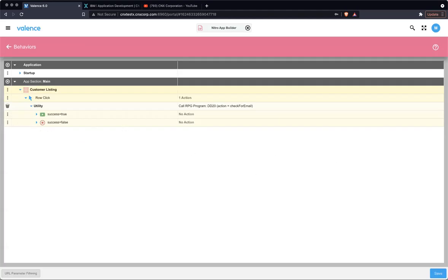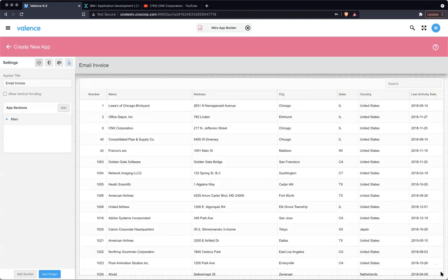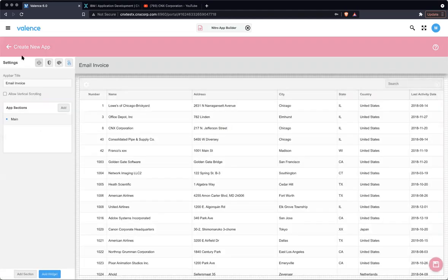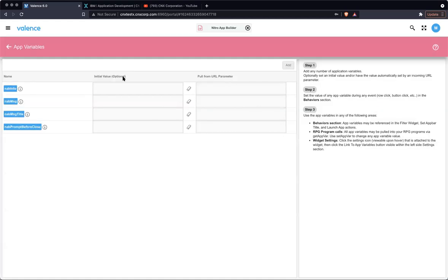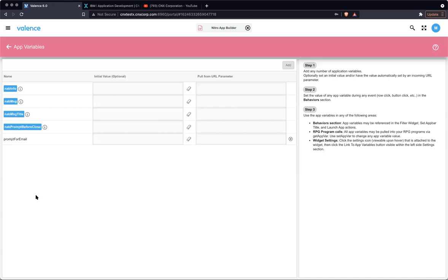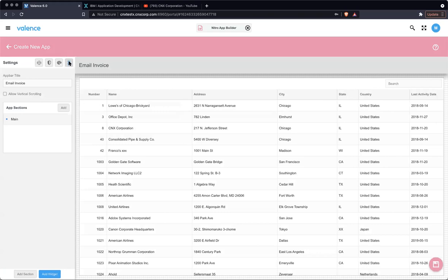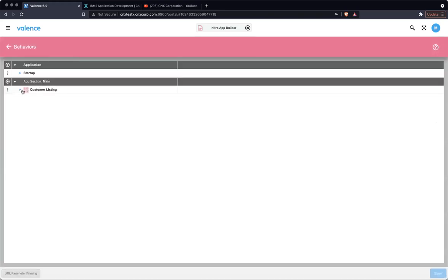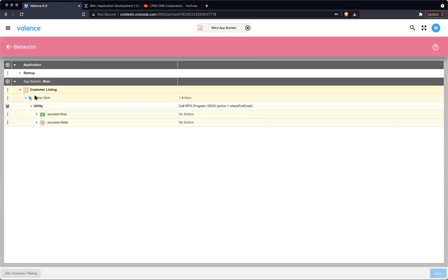And I'm just going to save this quickly because I know that I need to create an app variable. And Sean, what's the app variable the back end will be looking for? Prompt for email. I'm not going to set a default initial value to this or anything. We just need that app variable there. Let's go back to behaviors. Okay. So first, on the row click, we're calling this one program and passing action and check for email.